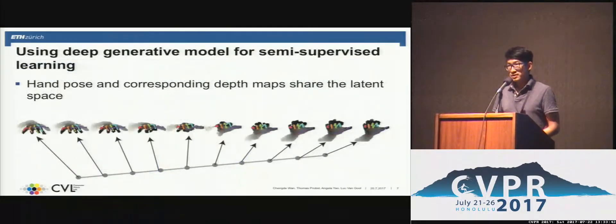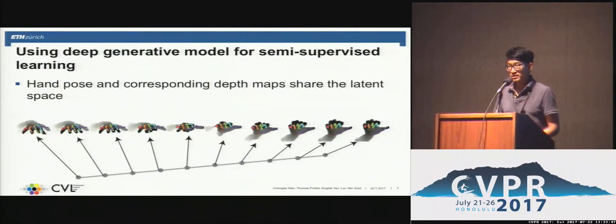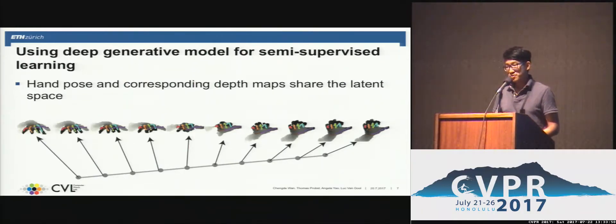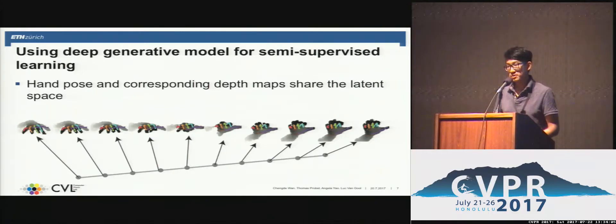In our work, we propose a semi-supervised method from the generative perspective with the help of deep generative models. Hand pose parameters and the corresponding depth map share a latent space, with corresponding synthesis hand pose parameters and depth maps aligned in our learned shared latent space.